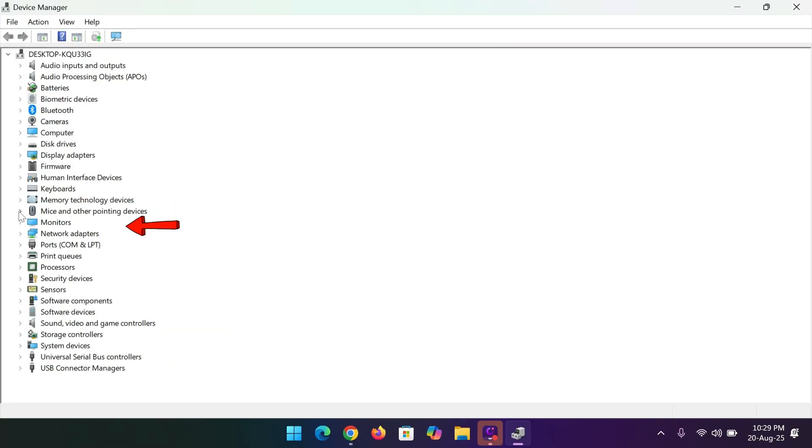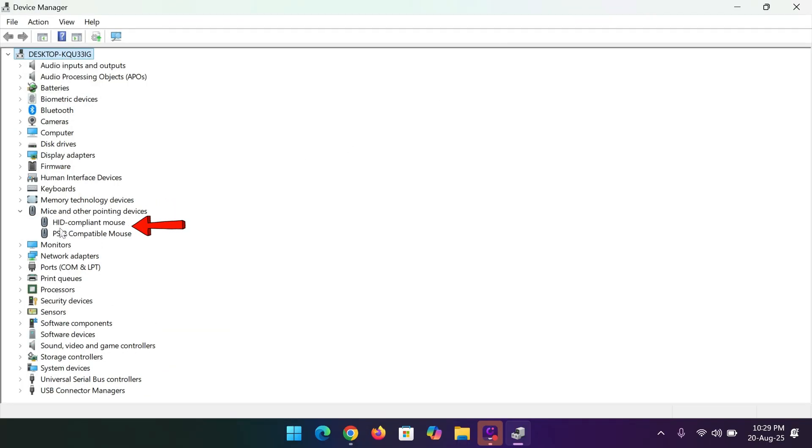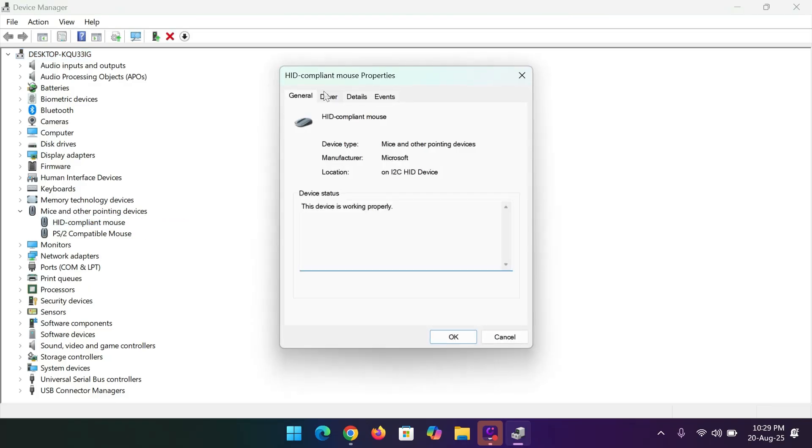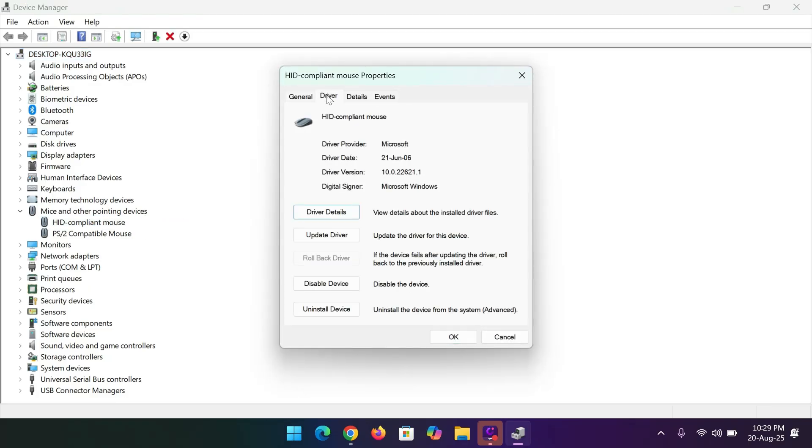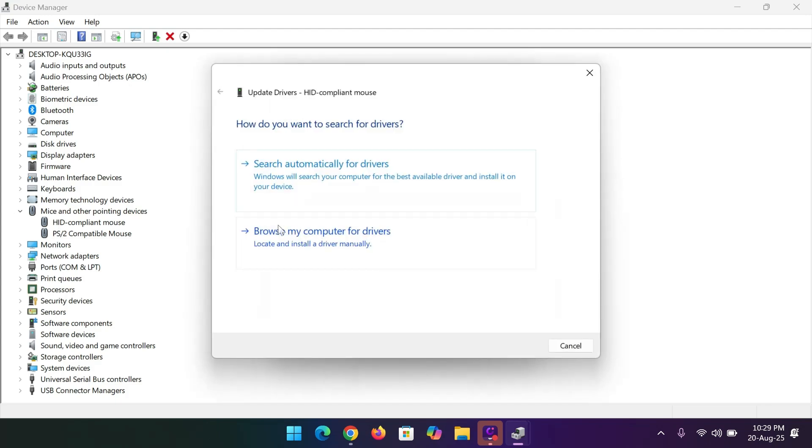Select HID compliant mouse, then go to driver. Click on update driver and choose search automatically for drivers. Make sure your internet is connected during this step.